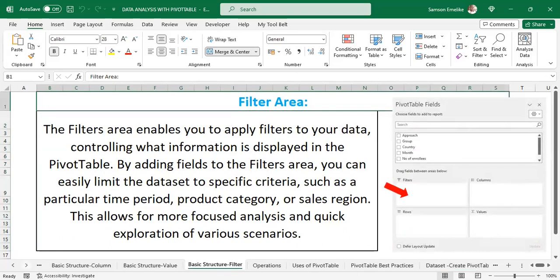The next is the Filter area — this is where you can filter out a particular segment of your data. It enables you to apply filters, controlling what information is displayed in the pivot table. For instance, with the dataset we'll be using, we have countries grouped into different groups. When we select a group, it displays only the countries in that group and their corresponding values.